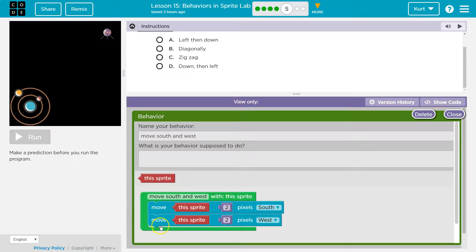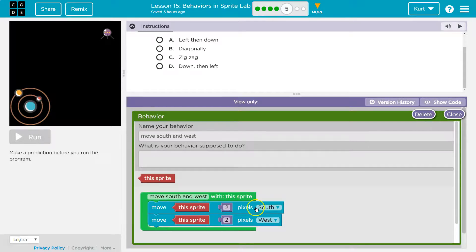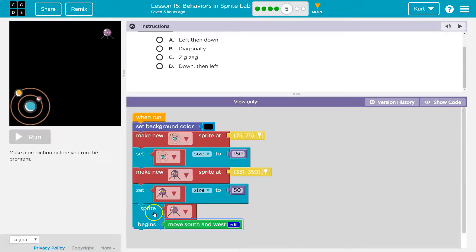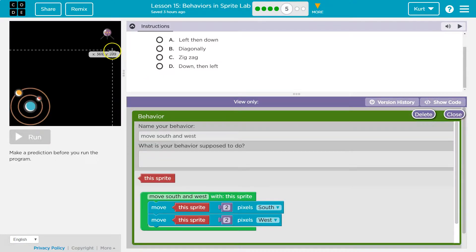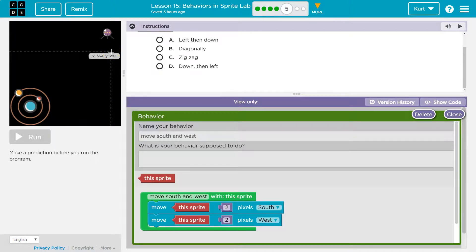So now it's going to move south and west. What's it do? Move this sprite two pixels south. Which sprite? Sprite, oh, satellite sprite begins to move south and west. Okay, so two pixels south. South would be down. And two pixels to the west. West, so this way.